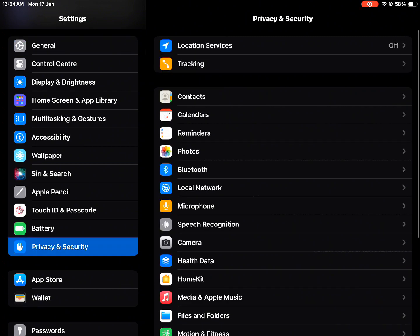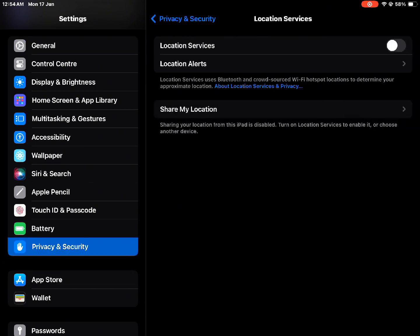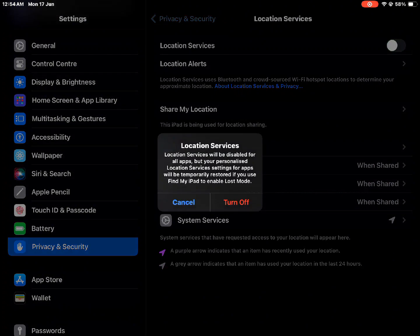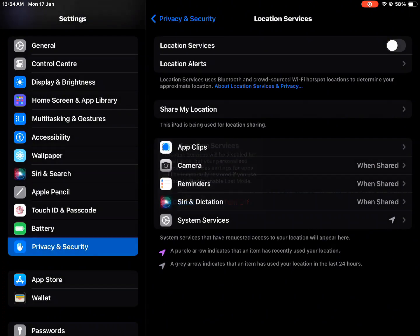Now tap on Privacy and Security and turn off Location and Tracking Settings.